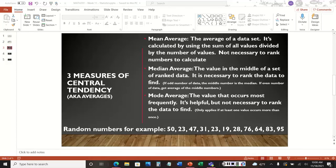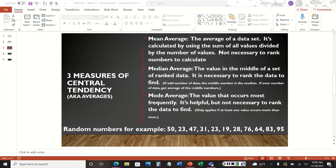There are three types of measures of central tendency. The first is the mean average — this is the average of a data set. You calculate it by taking the sum of all values divided by the number of values. You don't need to rank the numbers to calculate the mean average; you can calculate them in the order they appear.